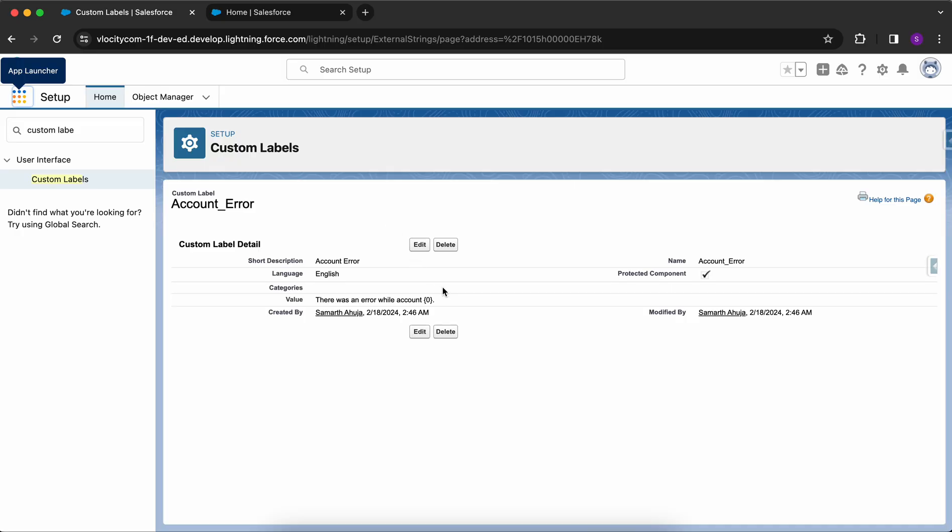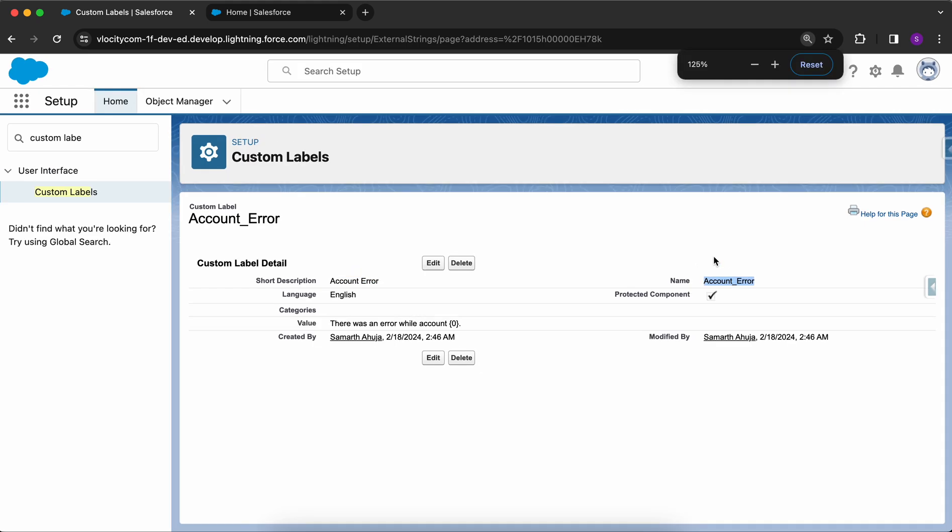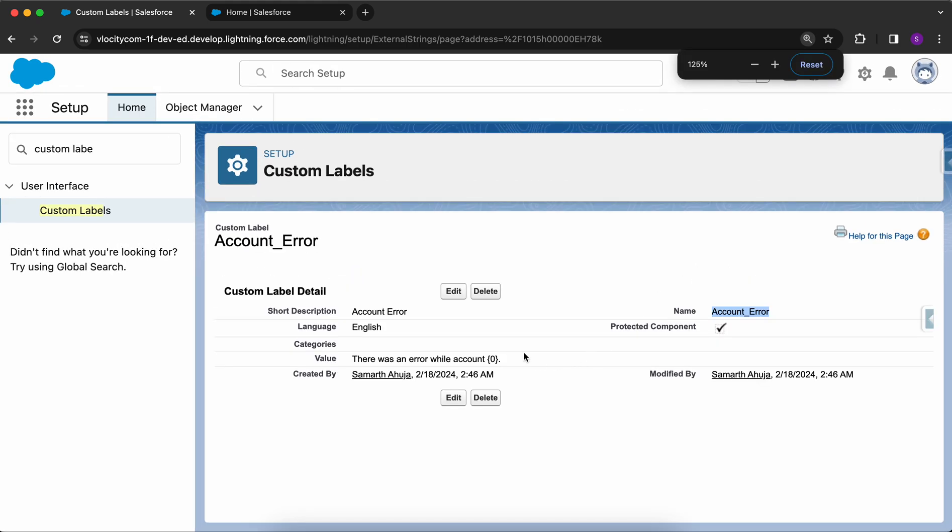I've created this custom label with the name as account error. The name is account underscore error and the value is there was an error while updating curly braces zero. So now you understand within the curly braces zero will have some value that would be coming dynamically.